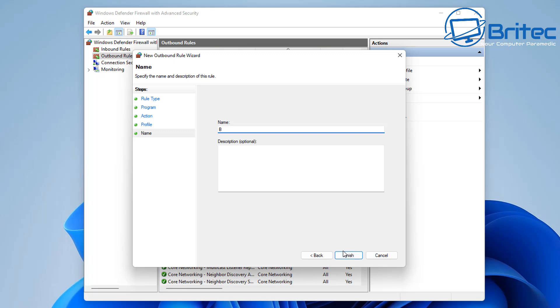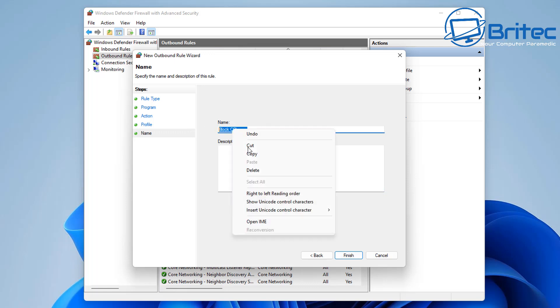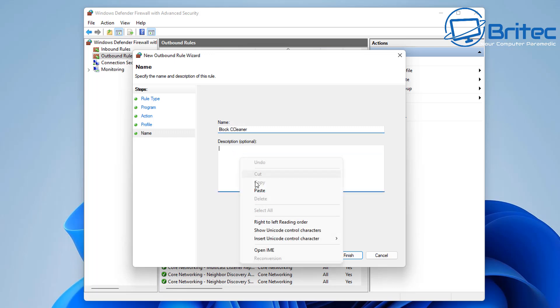We'll just call this block CCleaner, something like this, and that will be fine. You can put a description in there if you wish. I'm just going to copy and paste block CCleaner again. You can give this a more detailed description if you wish.